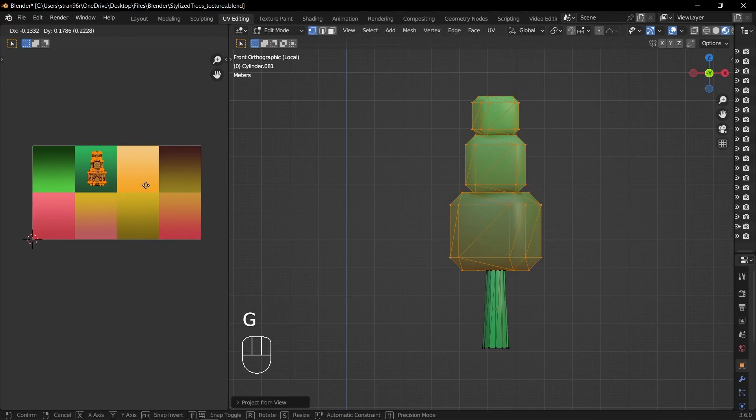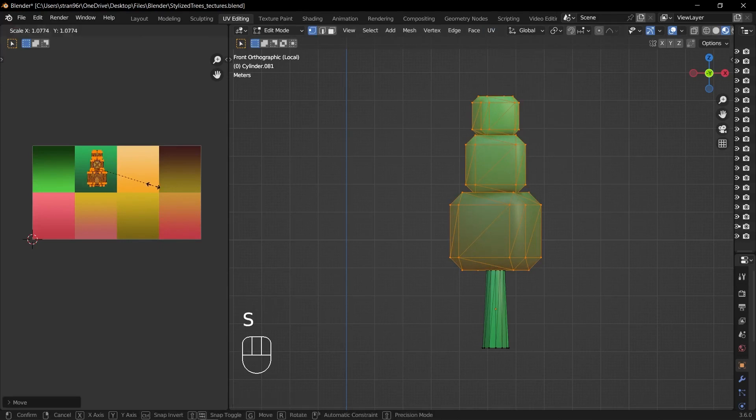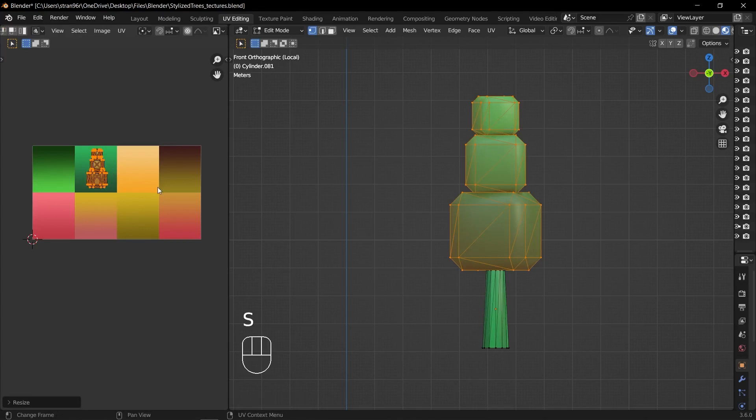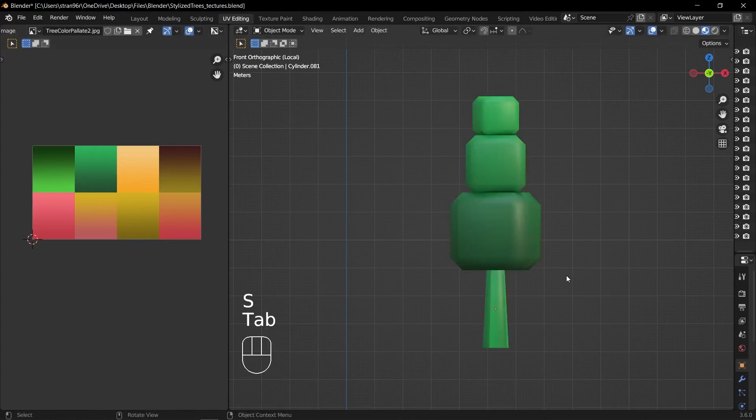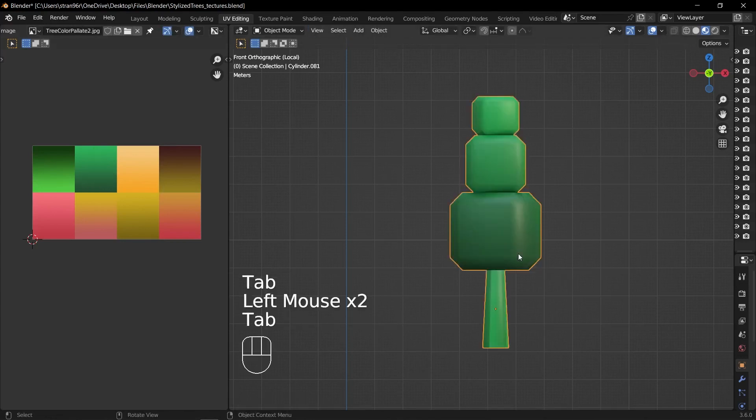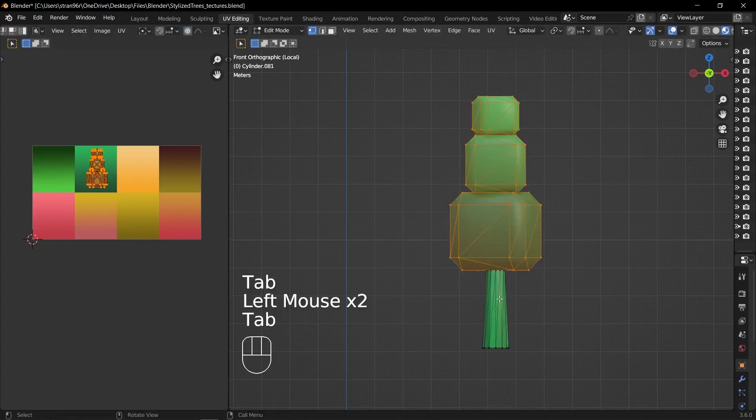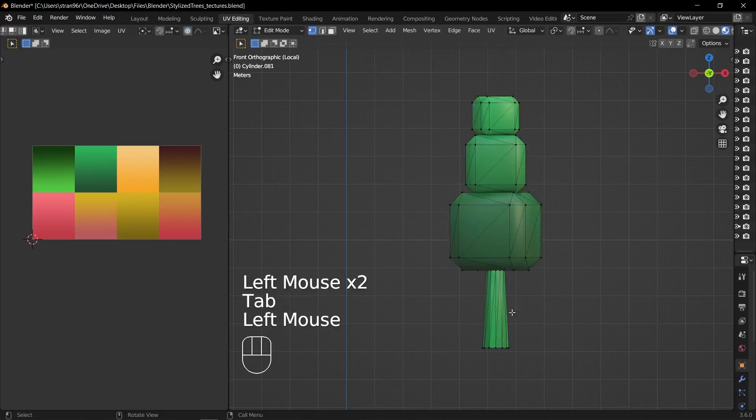In the UV editor, scale the selected UV islands up or down and rotate them as needed to achieve the desired result. You can use the S key to scale and the R key to rotate the UV islands.